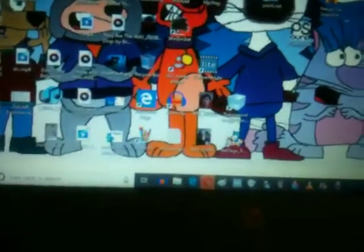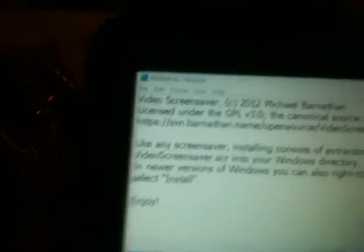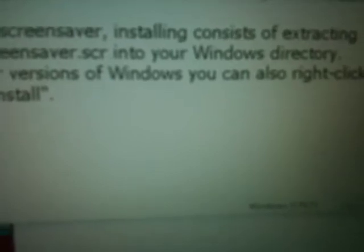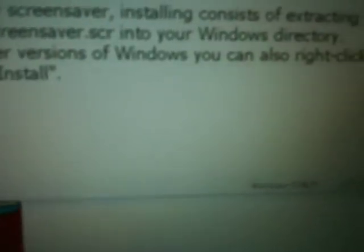So this is a program I found online. It's called Video Screen Saver, by a person named Michael Barathan. Like any screen saver, installing consists of extracting your screen saver SCR file into your Windows directory. In newer versions of Windows, you can also right-click the SCR file and select Install.